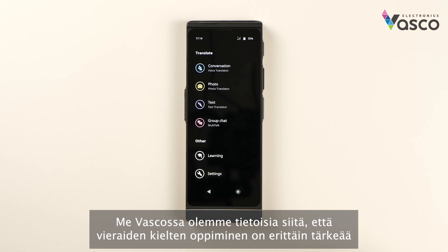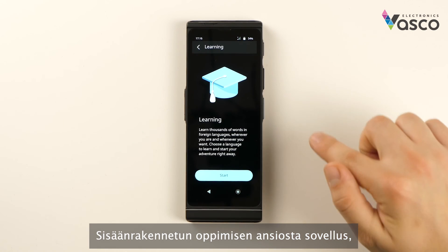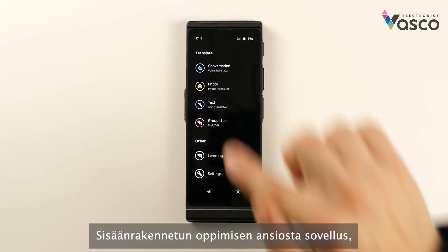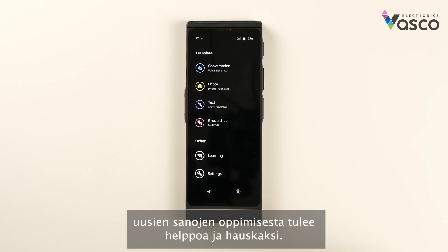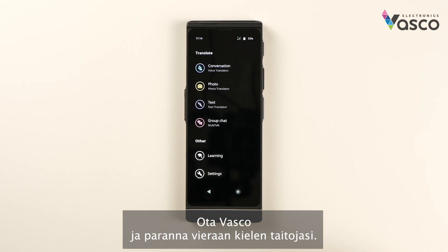At Vasco we are aware that learning foreign languages is very important. Thanks to the built-in learning application, learning new words will become easy and fun. Are you bored while traveling? Take Vasco and improve your foreign language skills.